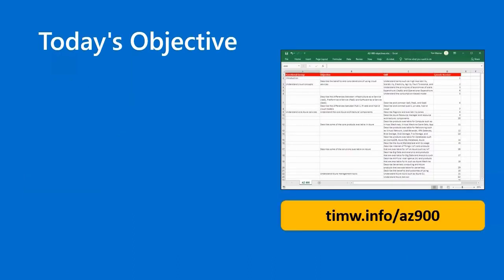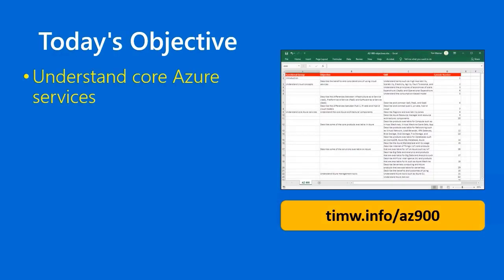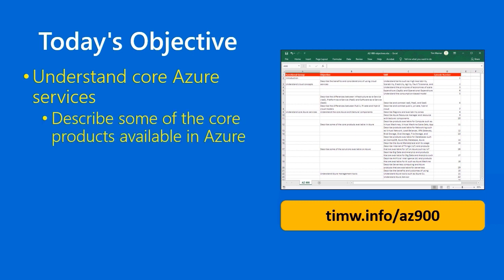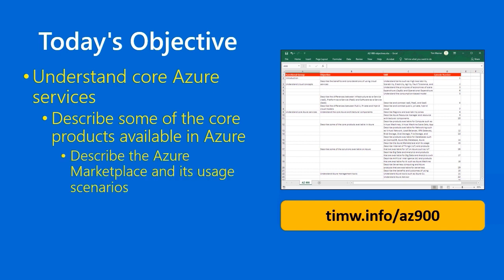Today's objective in the AZ-900 objective domain starts with understand core Azure services, passes into the objective, describe some of the core products available in Azure. It's going to take us a while to get through this section of the outline because the core of Azure is its product portfolio. Specifically, our skill today is to describe the Azure Marketplace and its usage scenarios. If you'd like to download the Exam Blueprint in Excel format, go to timw.info forward slash AZ-900. Let's get to work.